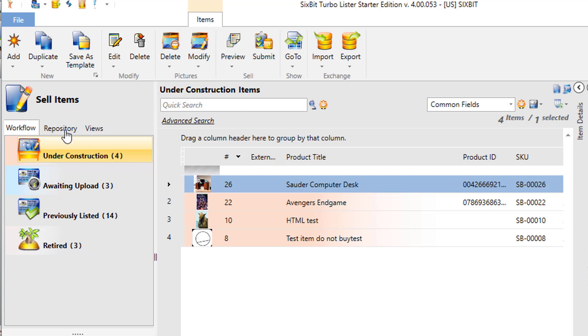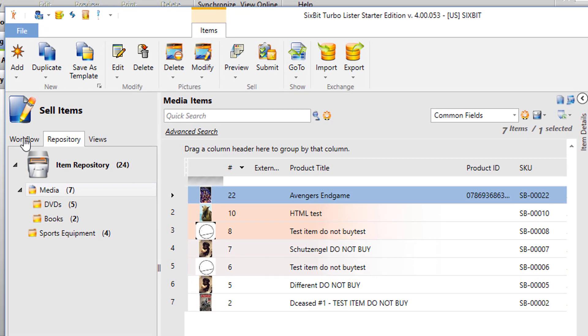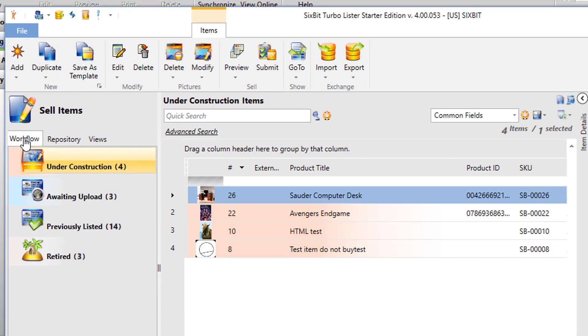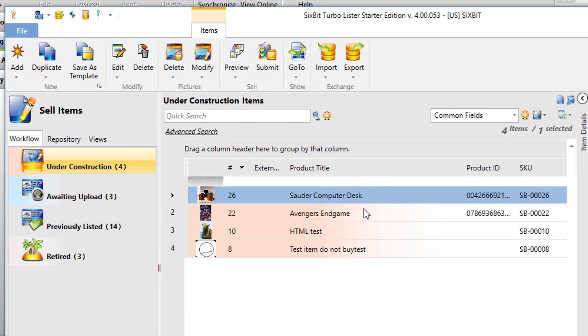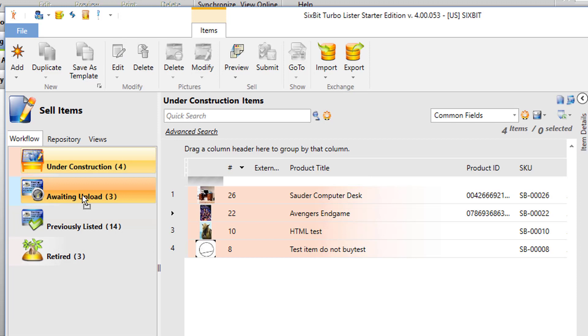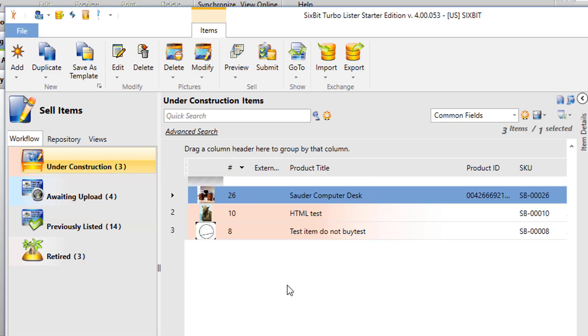So for example, in the repository, Avengers endgame will be in media, but in the workflow, it could be in under construction, and when we're ready to list it, we can move it to awaiting upload. Workflow and repository are just two different ways of looking at the same group of items.